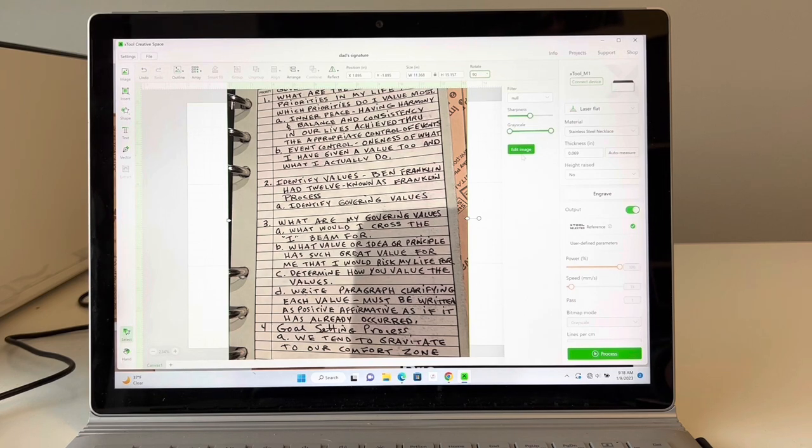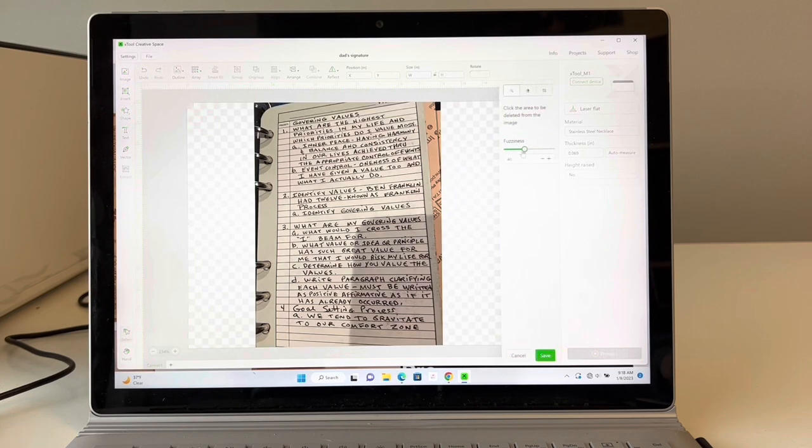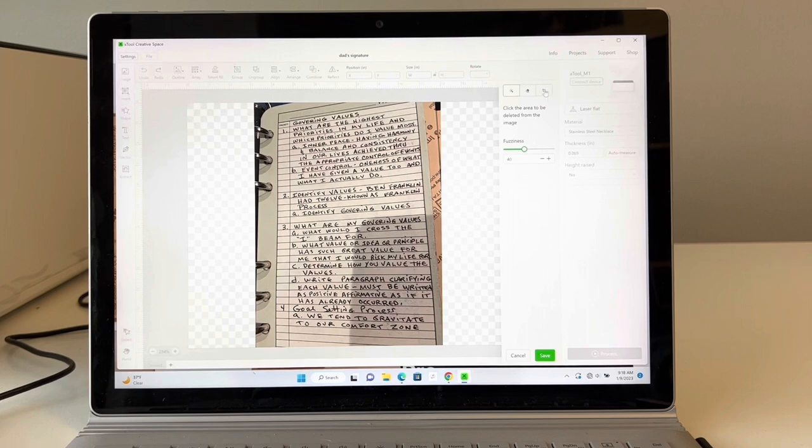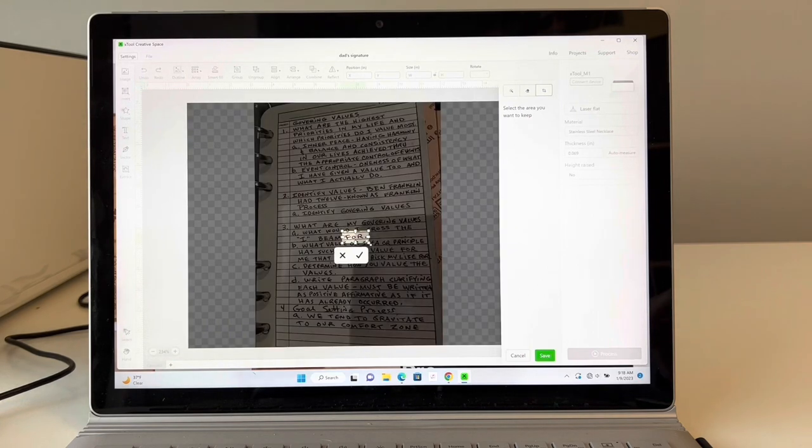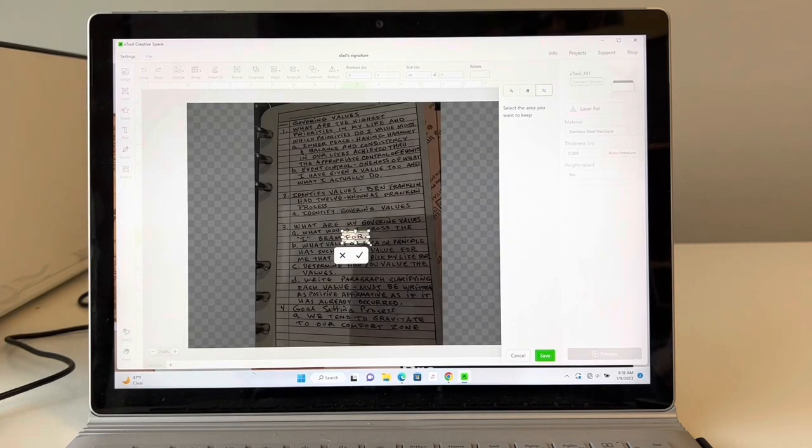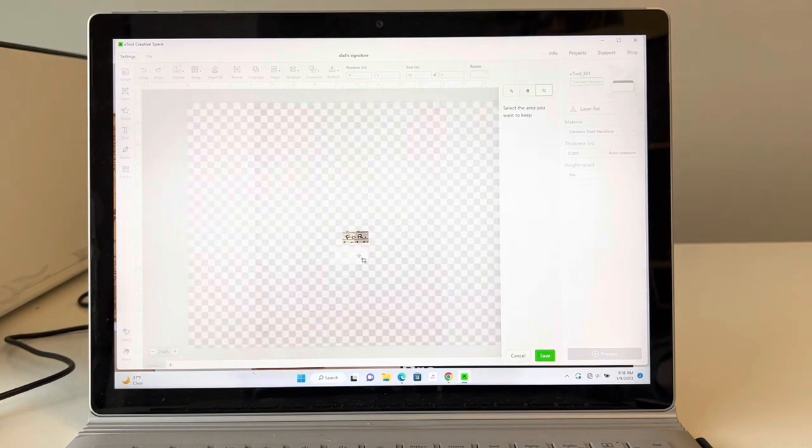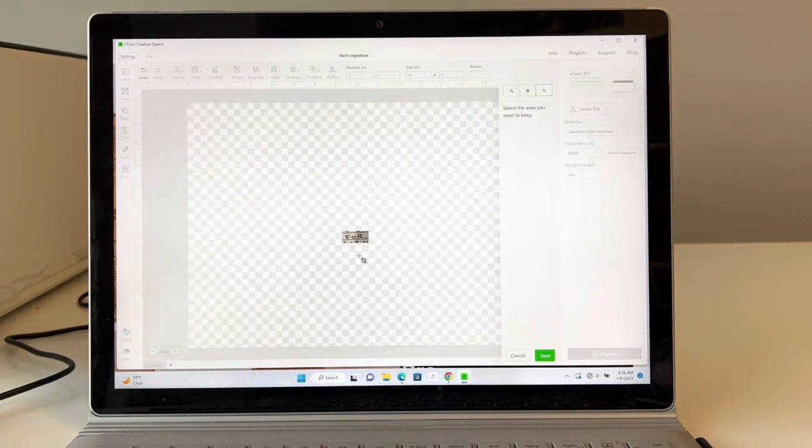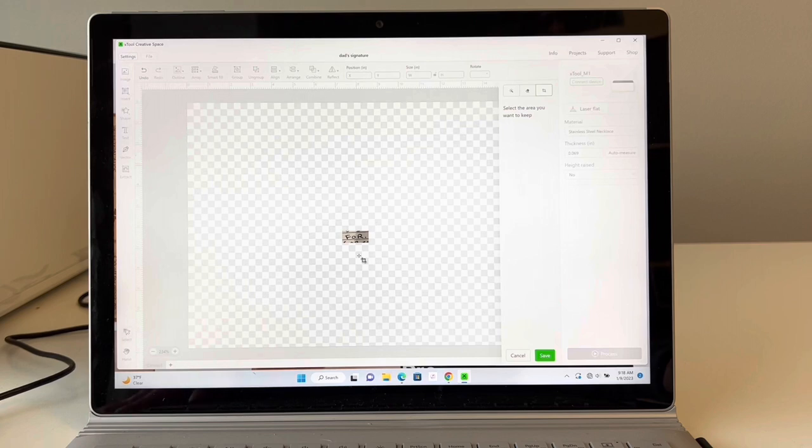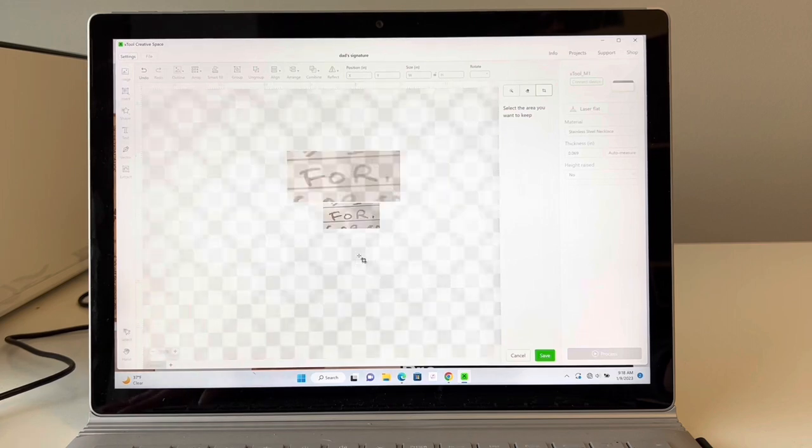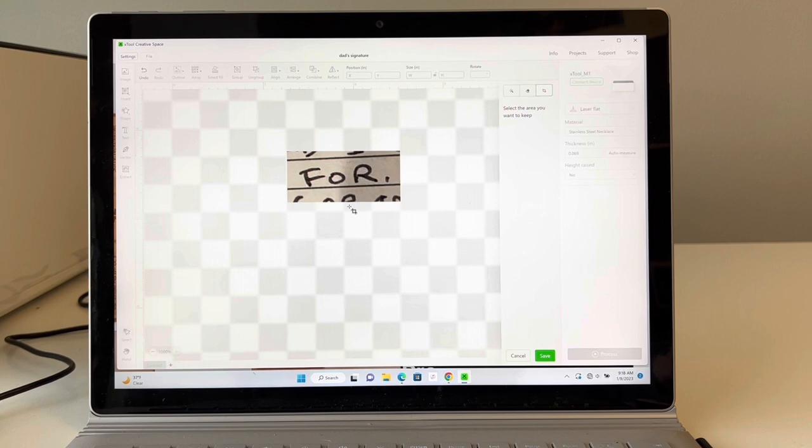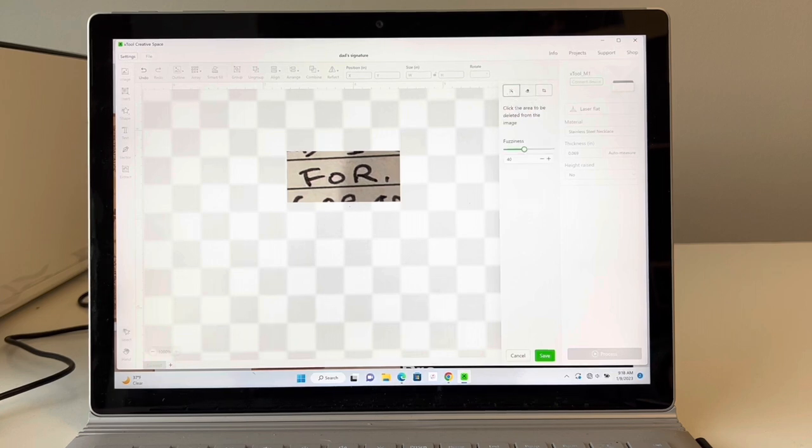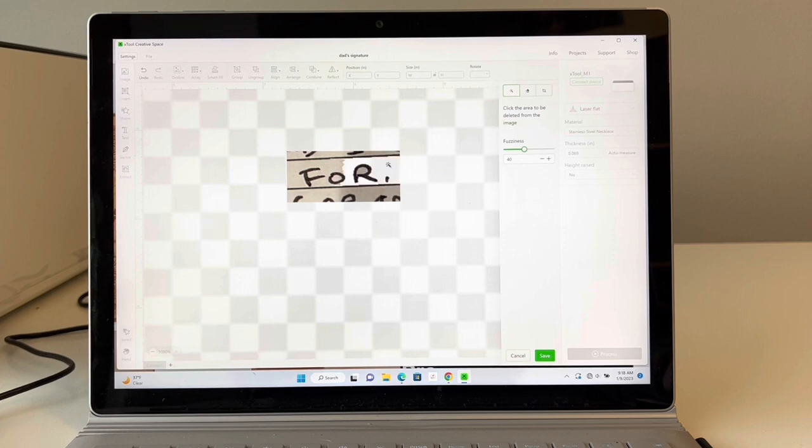You're going to click on edit image and then I'm going to crop it. I'm just going to take the four and then click check. Now I'm going to go a little bit closer up so you can see. This is the four and we're going to come in here and it's like the magic eraser where it's going to take out the background.